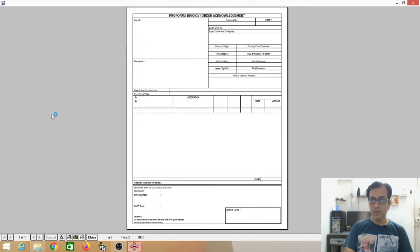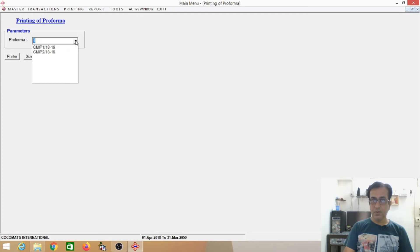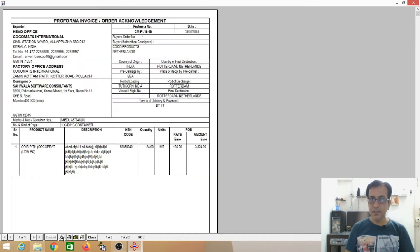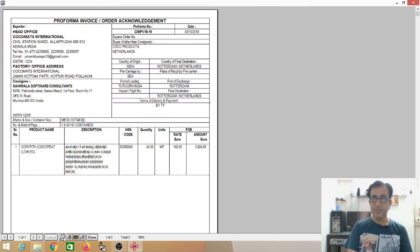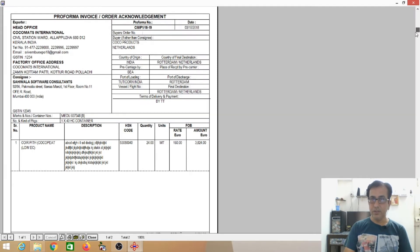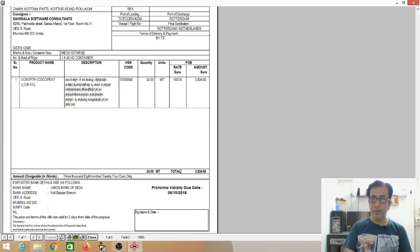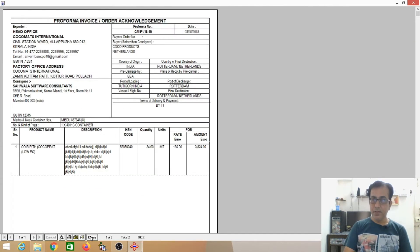I will see the printout. This is the printout — the order format. This is the printout of the format showing head office, factory office, consignee name, Performa number, Performa, order acknowledgement. Once you make the Performa, you can copy your data as much as you want.